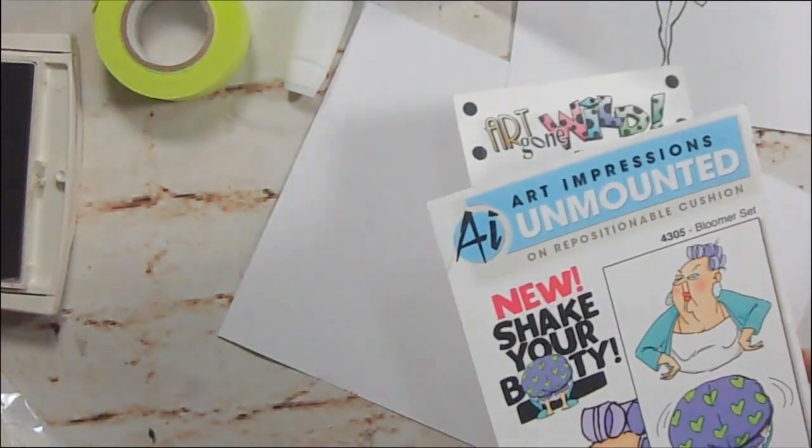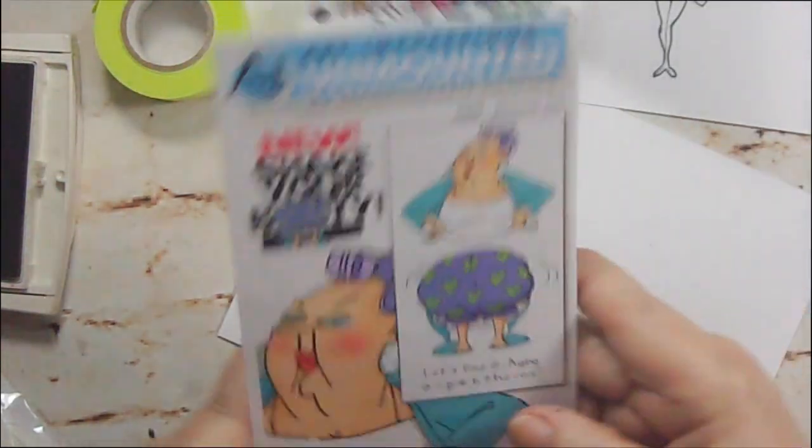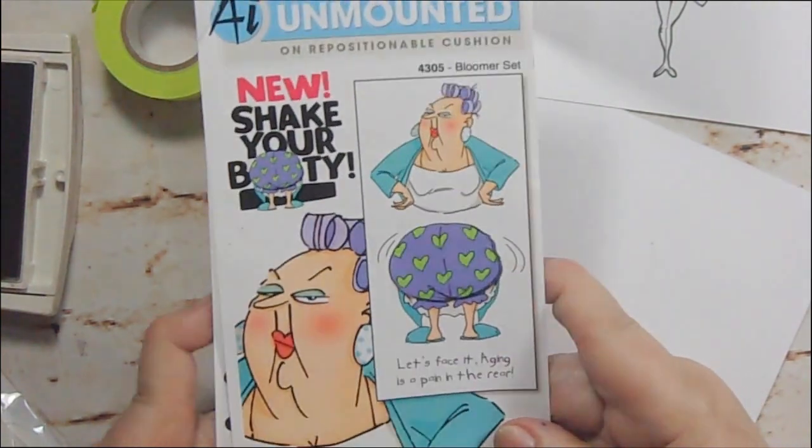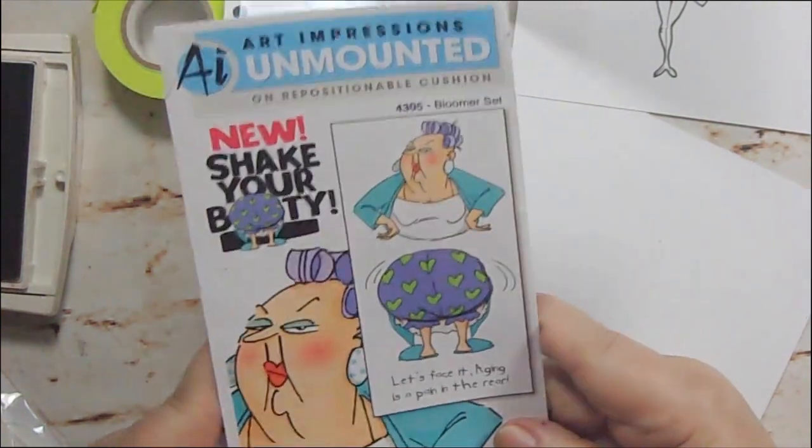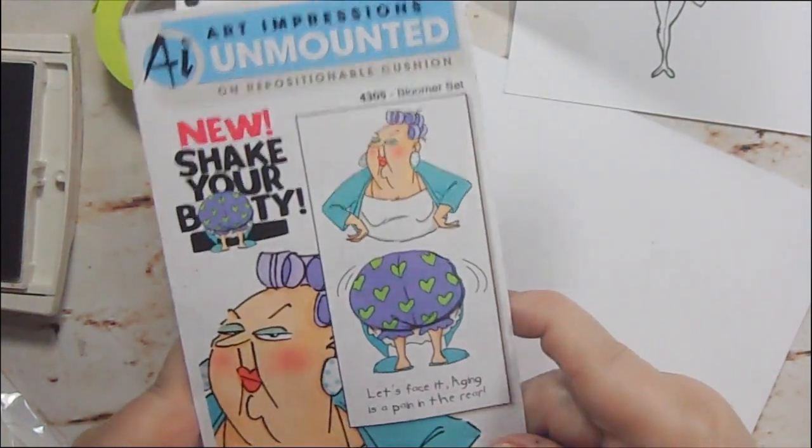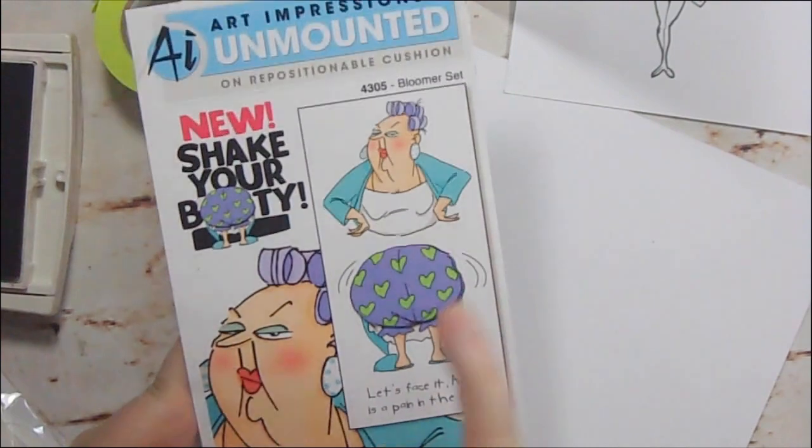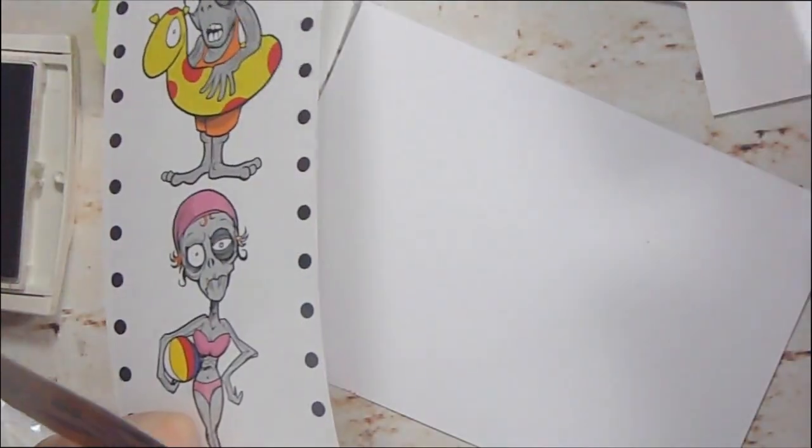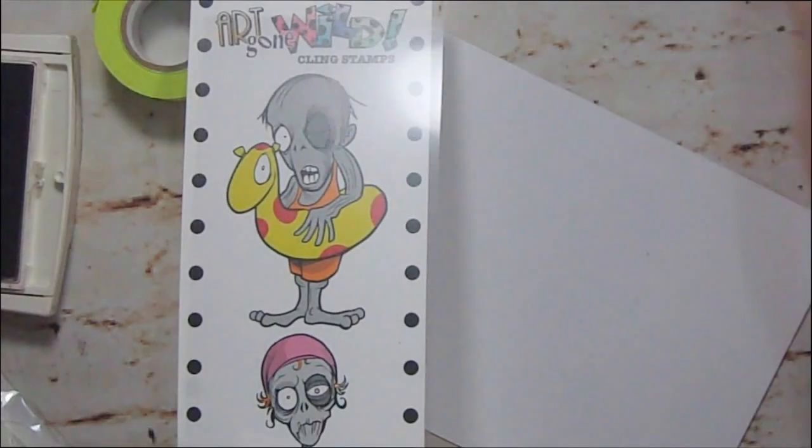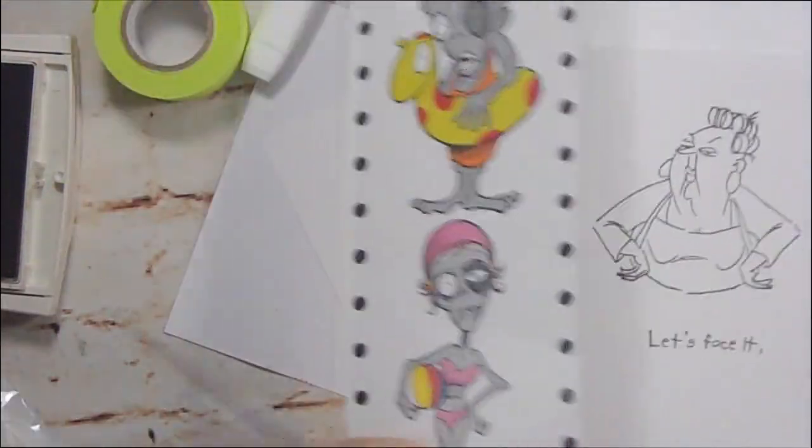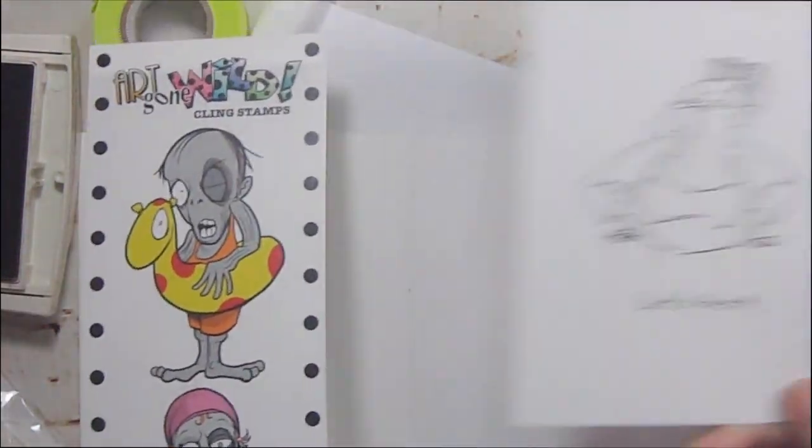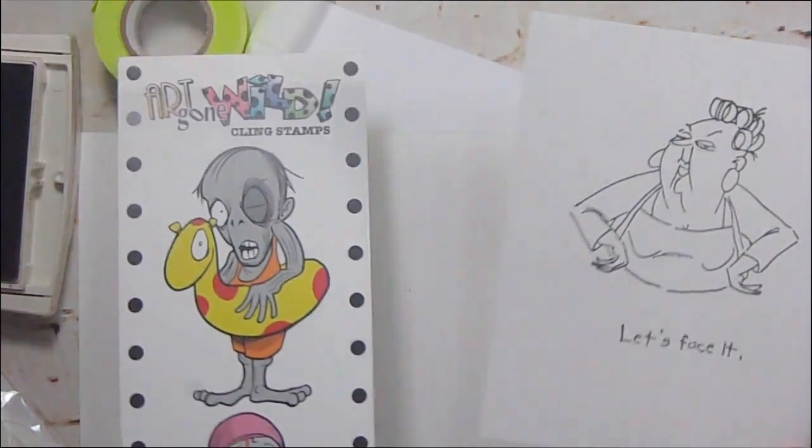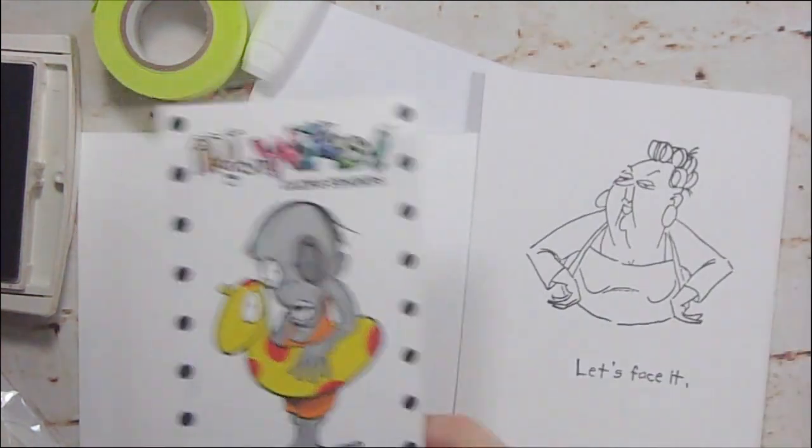Their birthdays are this month and I thought I would do some fun cards for them. So the one girl, I'm going to do this one with the lady's face on the front of the card and I thought I'd cut her out and do some fun paper on the front. And it says let's face it.